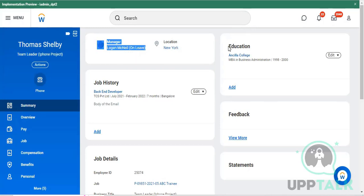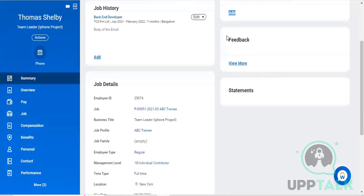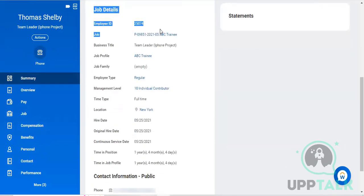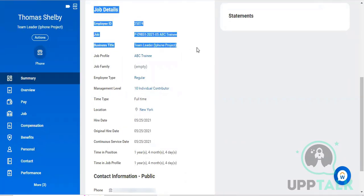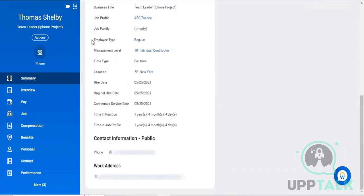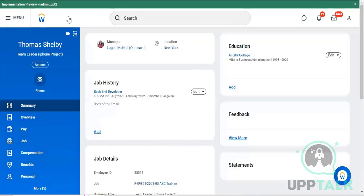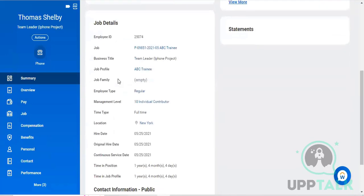This section covers his education details, and there is also a feedback-related blog where anyone in the entire organization can give feedback to Thomas. This is Thomas's job work history and you can see his full details below. His employee ID is 25074, and this covers his designation and business title. He is classified as a regular employee.